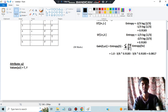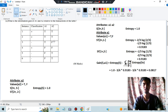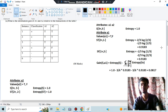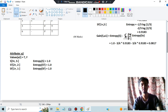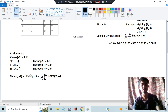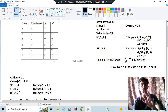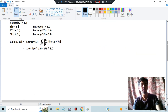Let's do a quick visualization. S has three positive and three negative, entropy is 1. For A2's true value: two positive and two negative — entropy is 1, because same numbers. For false: one and one — also entropy is 1. Now computing Gain(A2) = 1 − (4/6)×1 − (2/6)×1 = 0. So we have the gain of A2 as 0, and we already have the gain of A1.